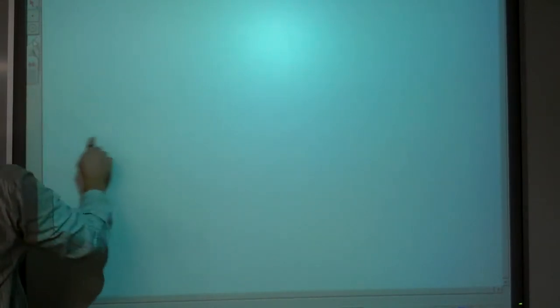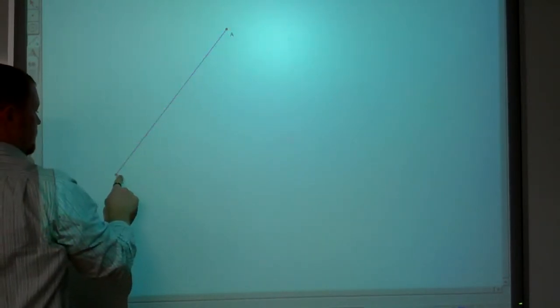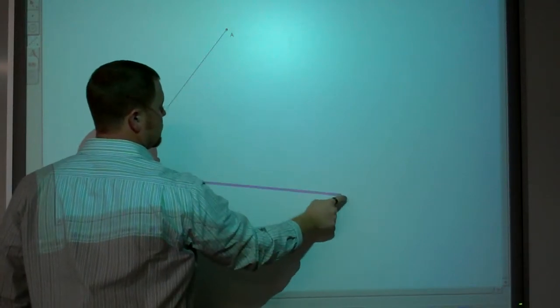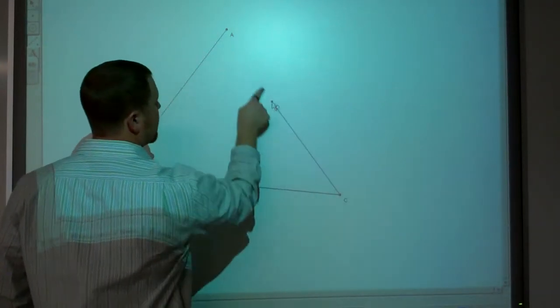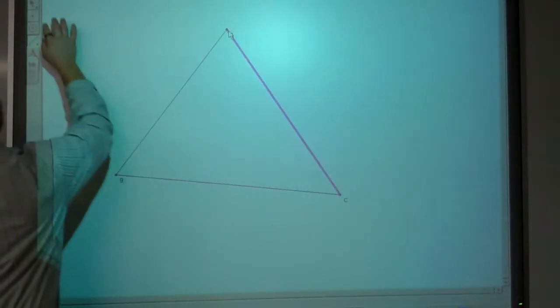Alright, here we go. I'm going to construct the perpendicular bisectors of our triangle. So I'm going to first draw a triangle. So I have my triangle.